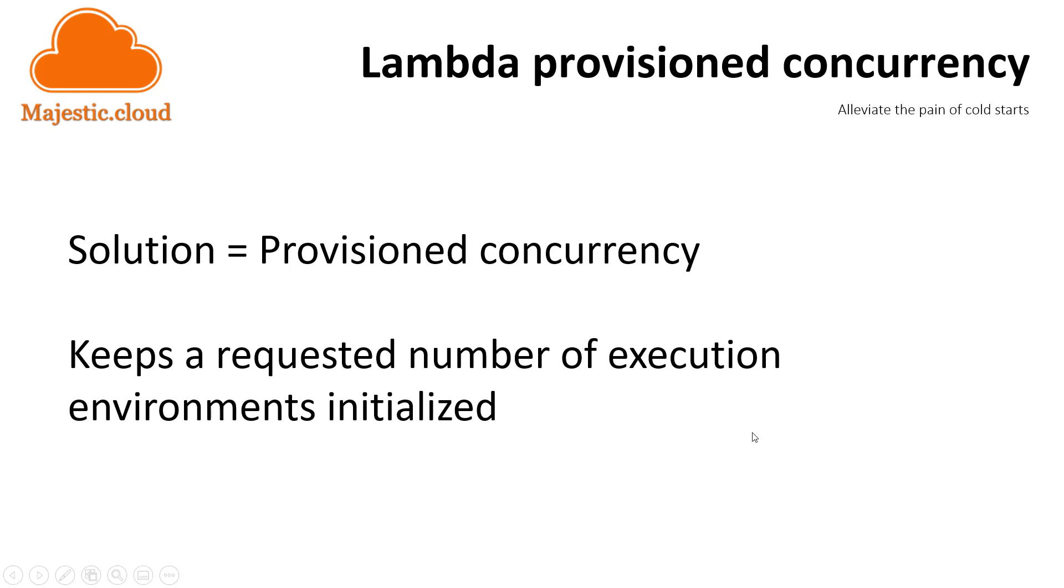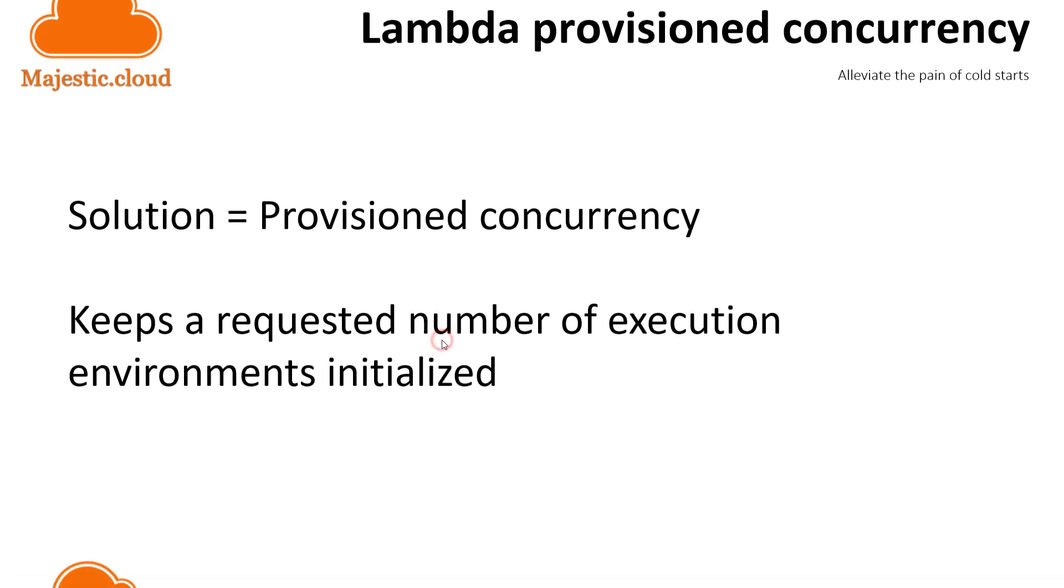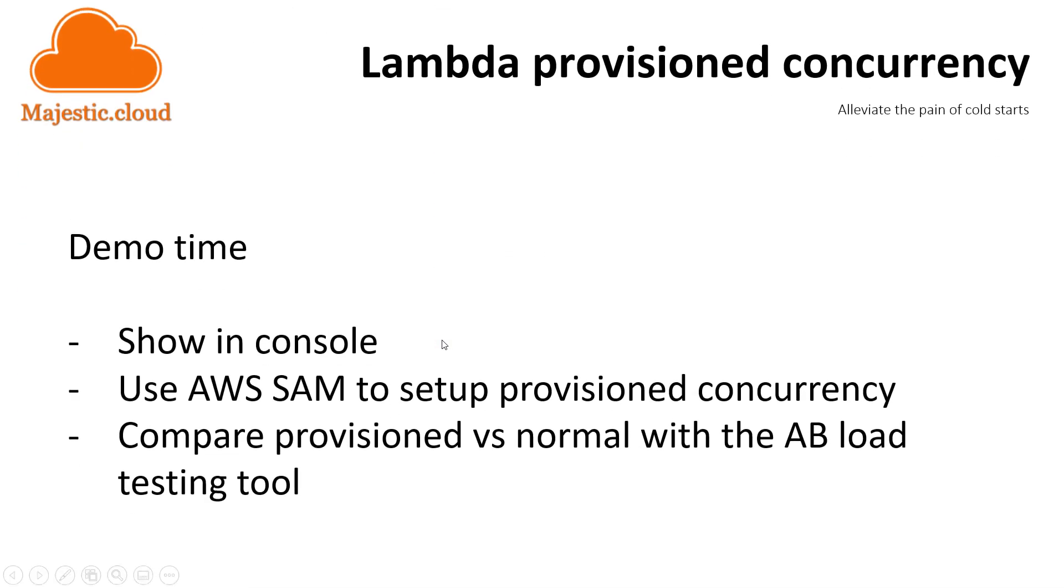Provisioned concurrency aims to solve this problem for developers by keeping the requested number of execution environments initialized, so they are ready to accept invocations and respond immediately. They say the response times will be double-digit milliseconds. This way, you shouldn't have cold starts as long as your number of invocations is below the provisioned concurrency. If your usage increases above the provisioned concurrency, you will start to experience cold starts for those requests that are above your provisioned concurrency.